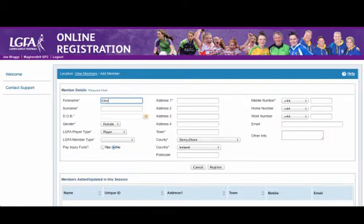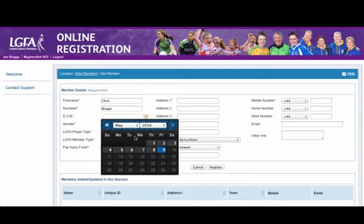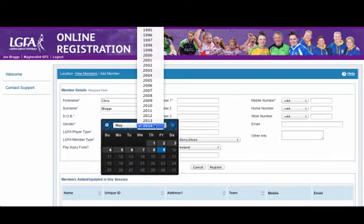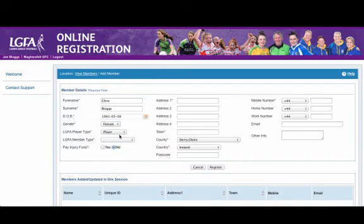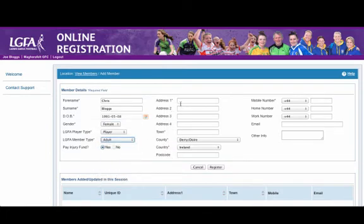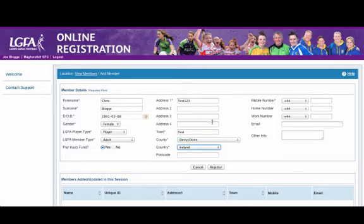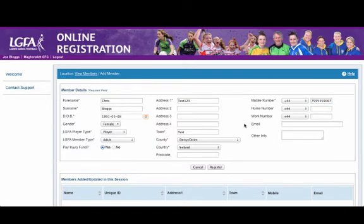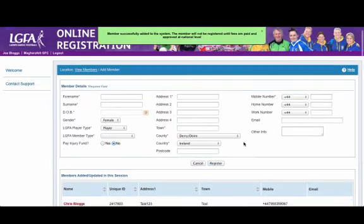So what I am going to demonstrate is entering in the details of the committee. I am entering in some dummy data. As you can see I am now entering the date of birth, putting them in as an adult member type. We also have to put in an address one, a town, the county, the country and a mobile number. All of these fields are mandatory for using this system and every member must have these details added.